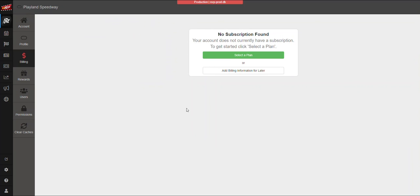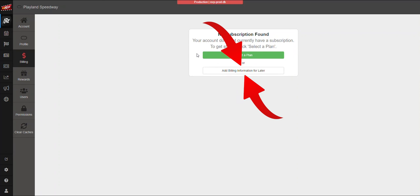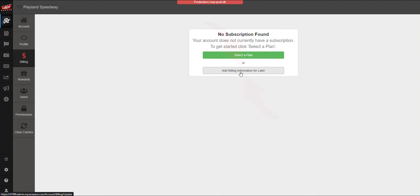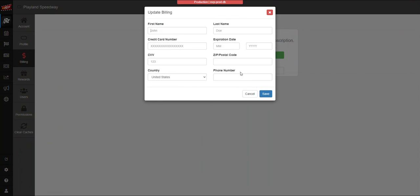Then we'll choose billing. So now that we're in the billing page, we do not want to select a plan. Let me absolutely emphasize this: we are not selecting a plan right now. We're going to add billing information for later. That's to put a card on file. So click add billing information for later.